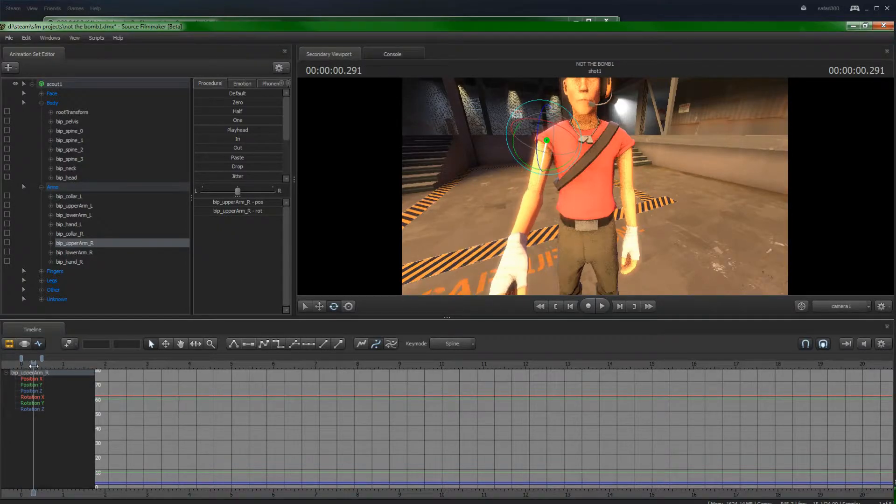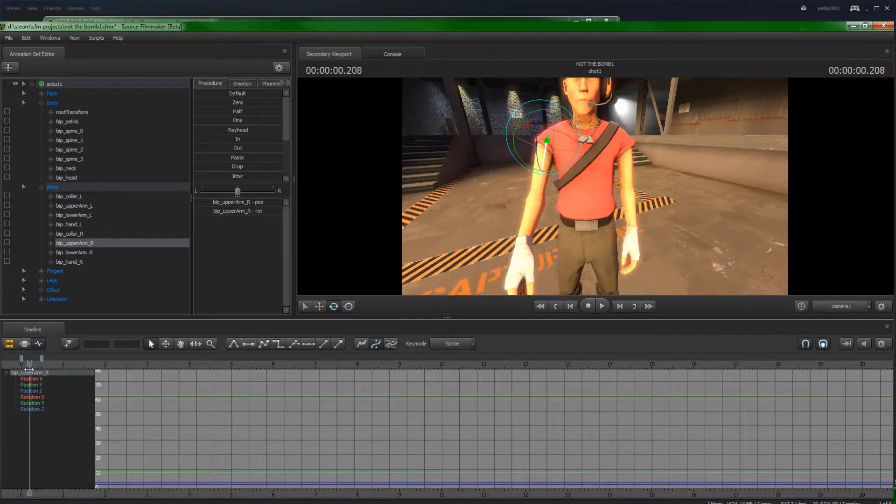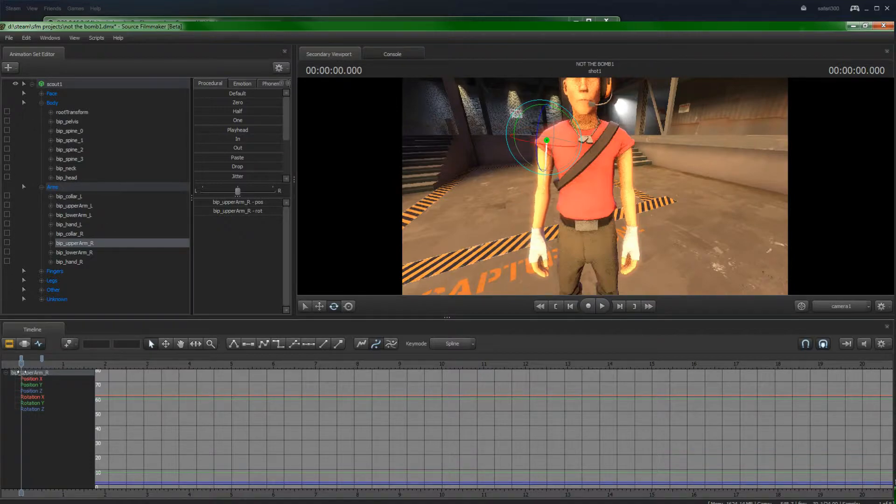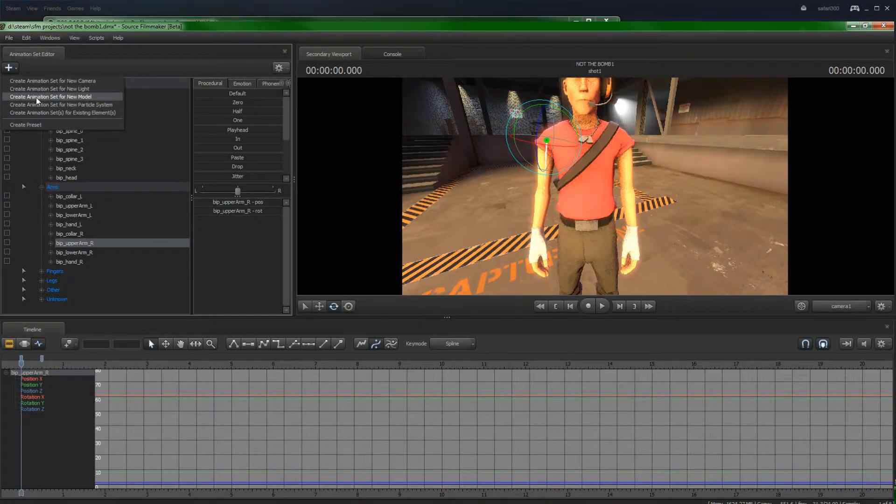Now, this is how you do it, but there's also some other stuff I want to cover in a bit. So if you want to load in a character, you go create animation set for your model.